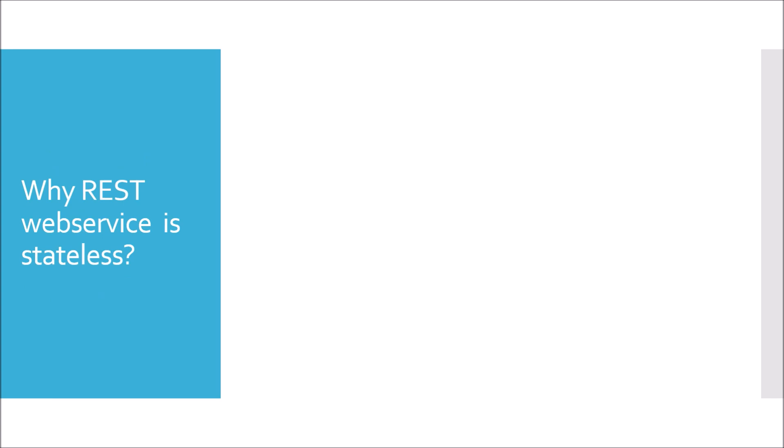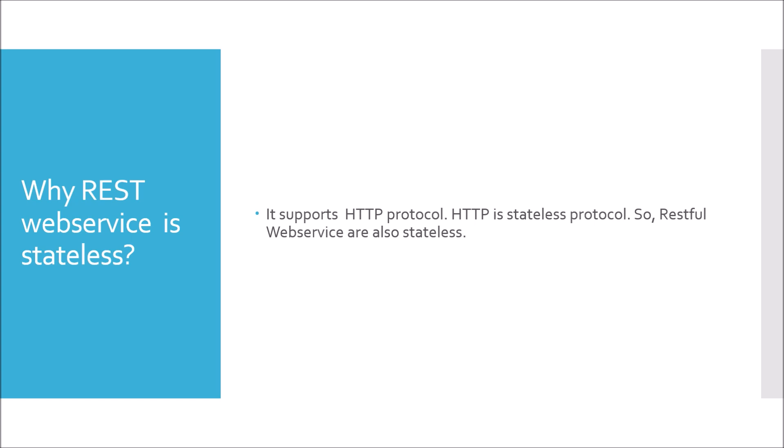Why is RESTful web service stateless? It supports HTTP protocol and since HTTP is a stateless protocol, so RESTful web services are also stateless. The term stateless means when you send the request from the client to the server, the server is not going to store any state of the client.